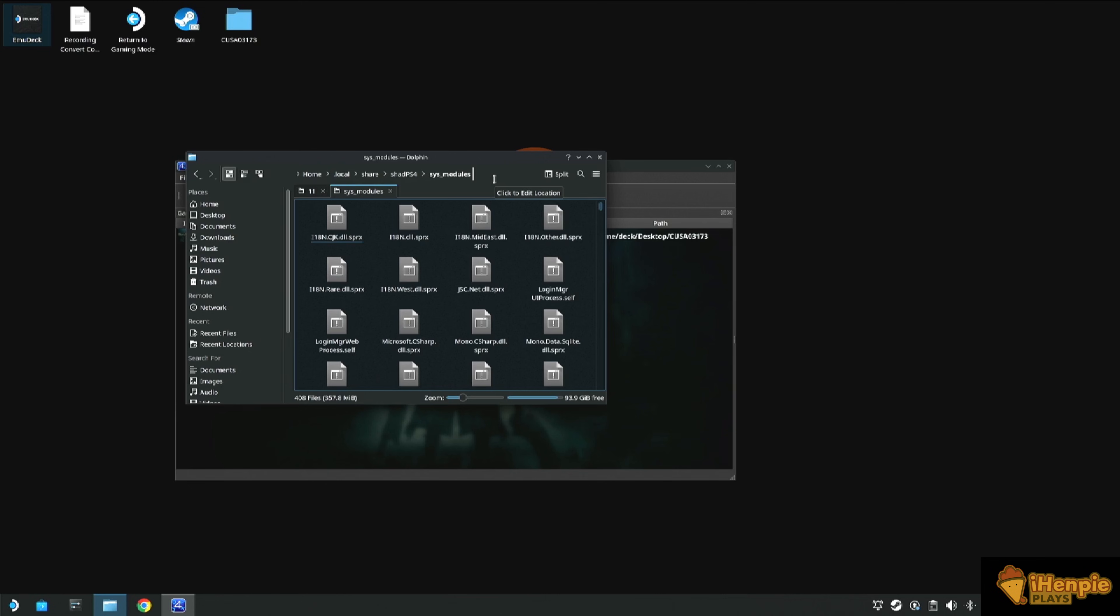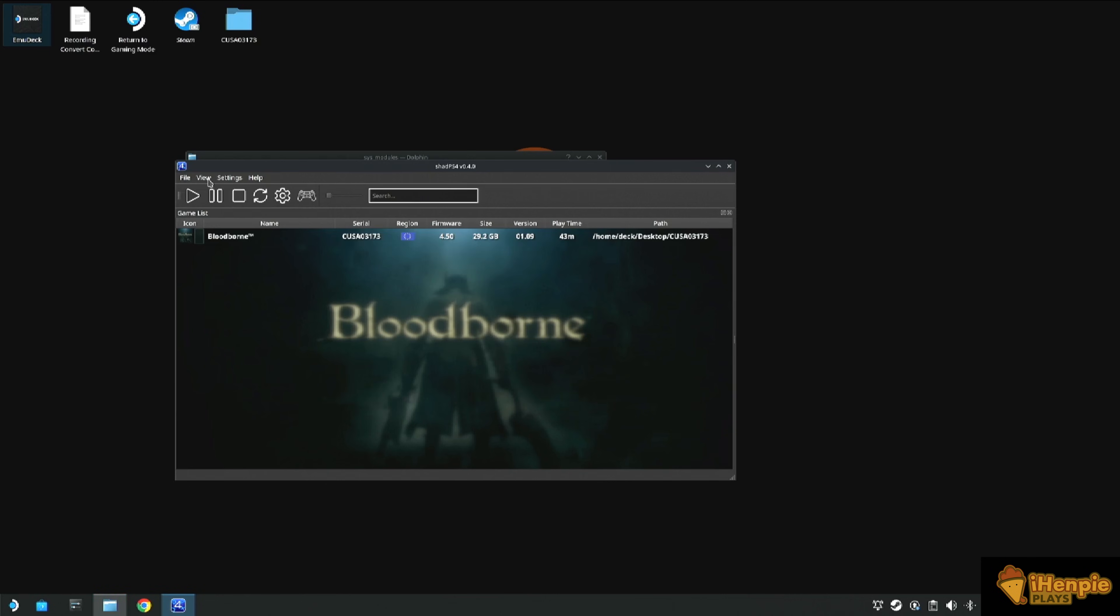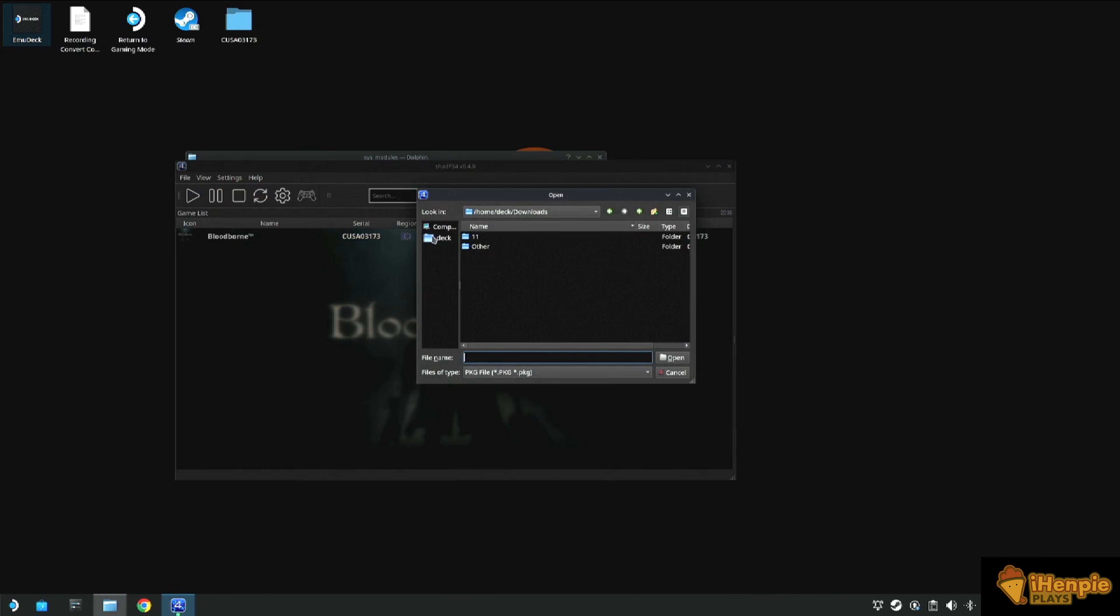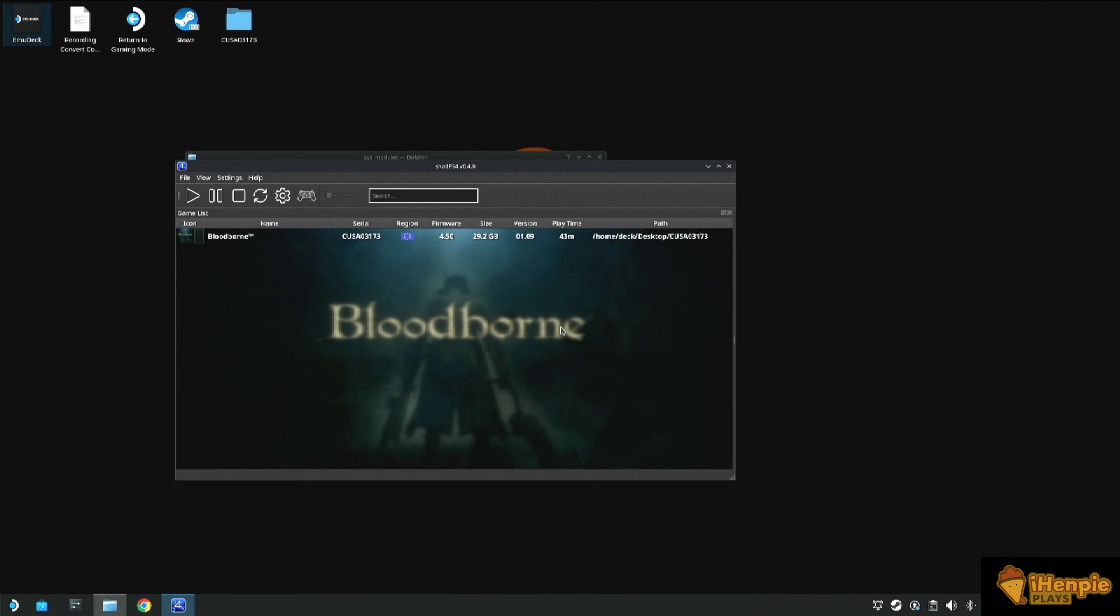Now we need to install the game. As you can see, I've already got Bloodborne installed. To install this, we need to select the install package from the Shad PS4 menu, locate the file and just let it run. It won't show anything on the screen, it will take its time, but just leave it, just patience. Patience is key on this one.